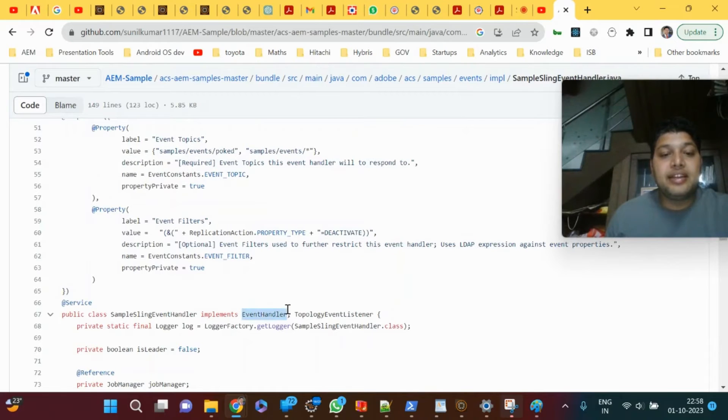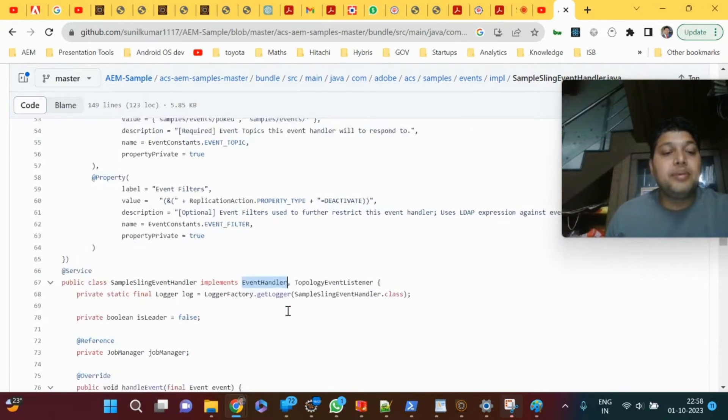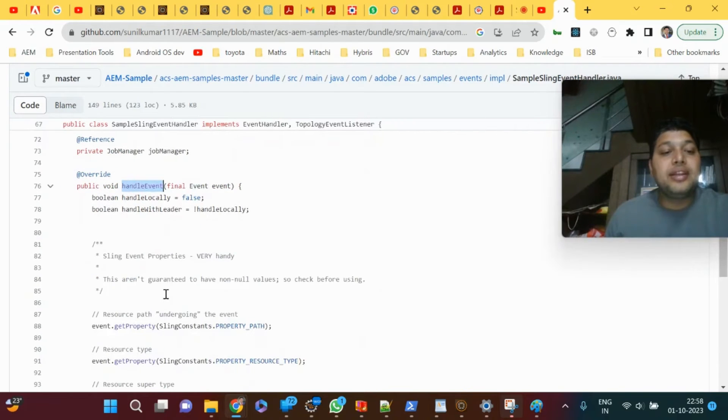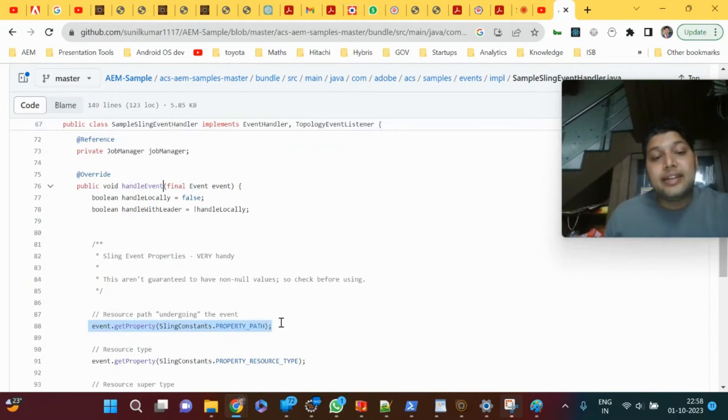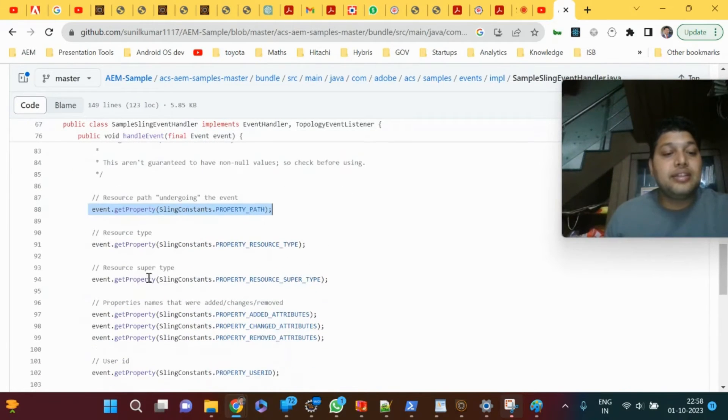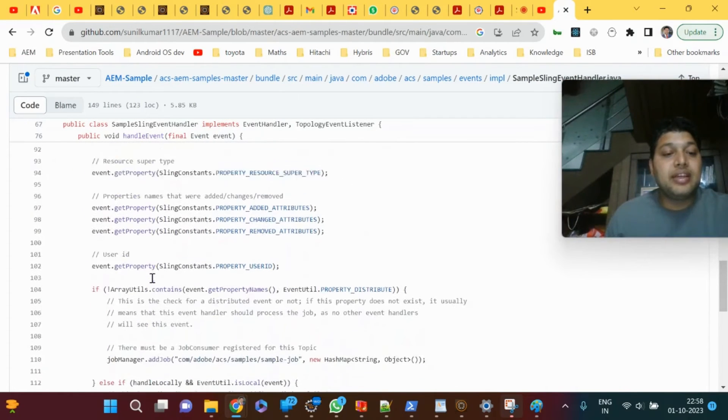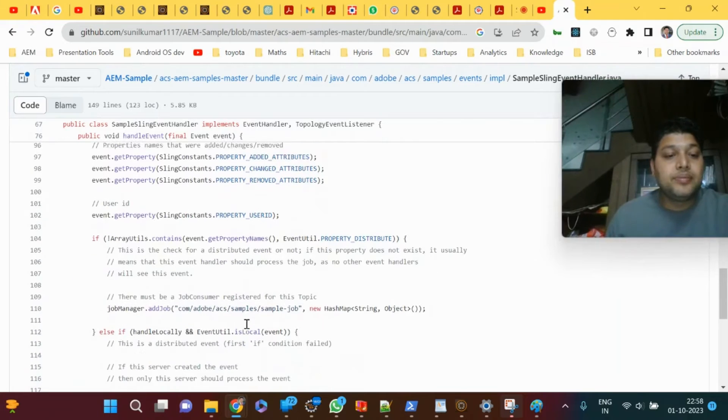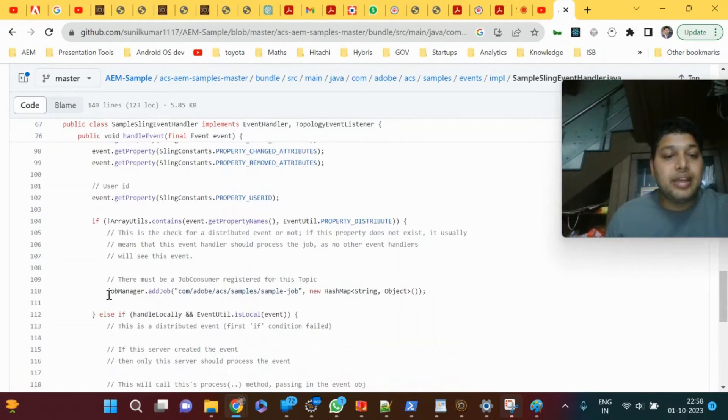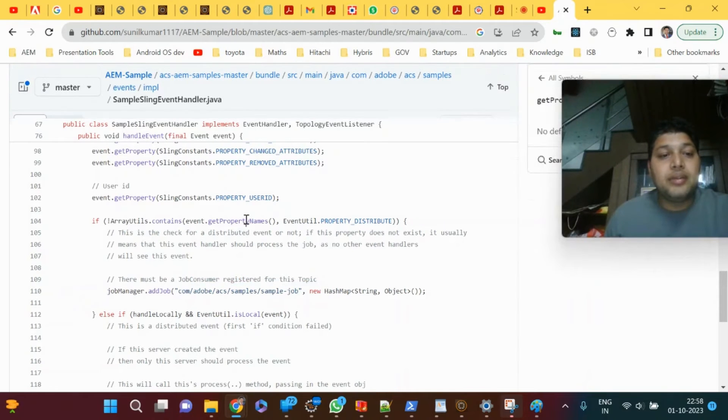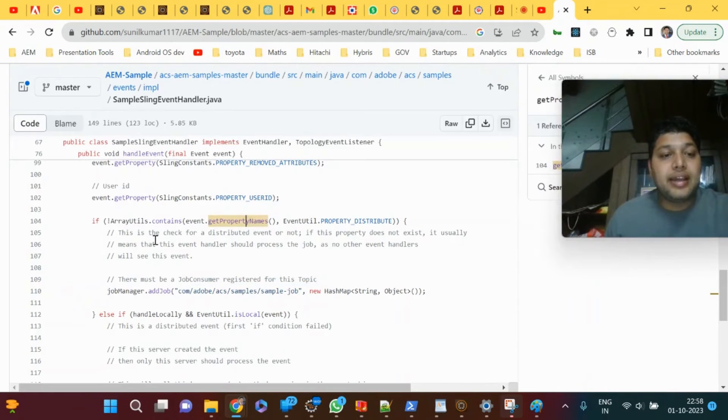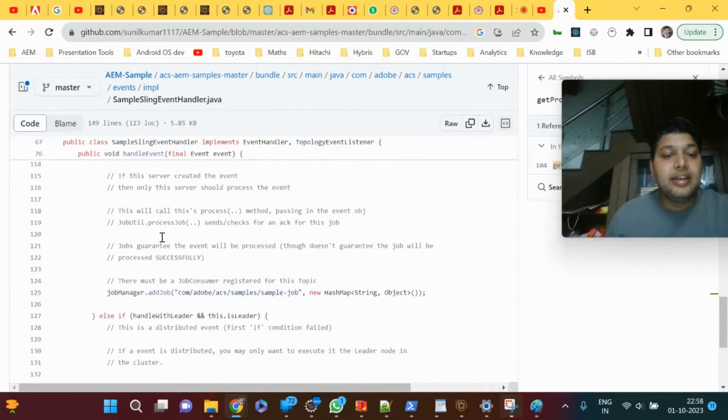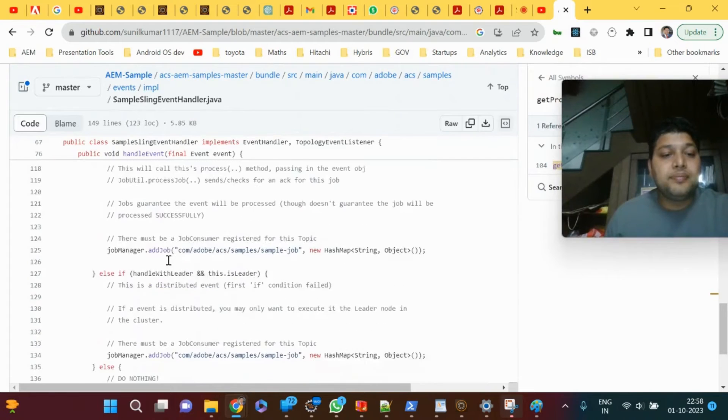In handleEvent, you listen to events of sling, not the node. You can see what events they have listened to. They have added a job manager, then verified event.propertyName array.